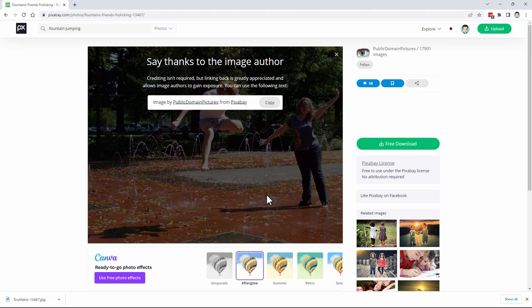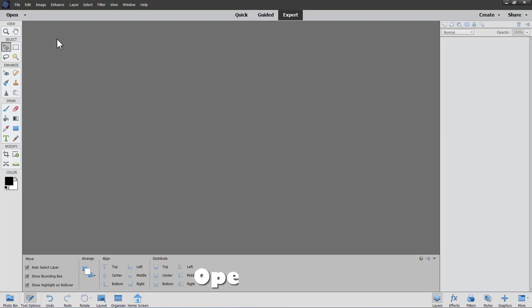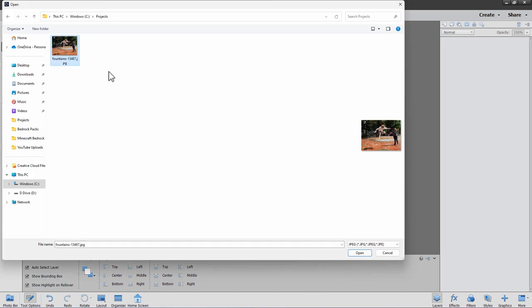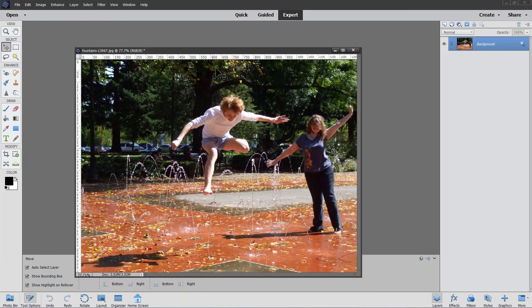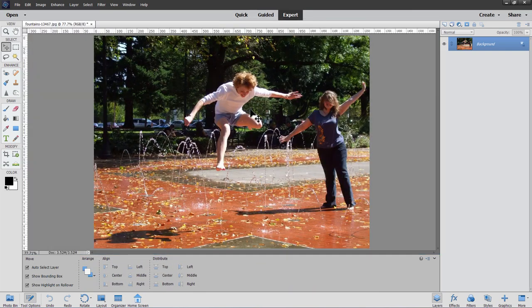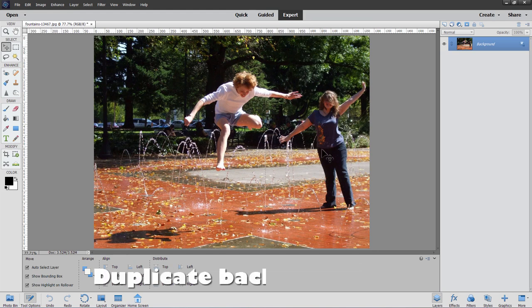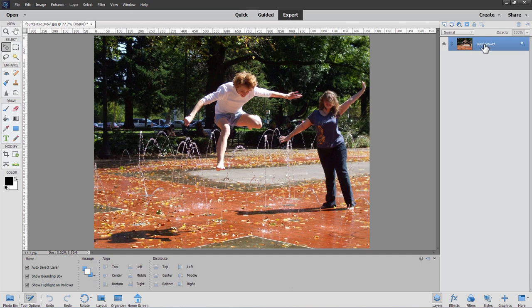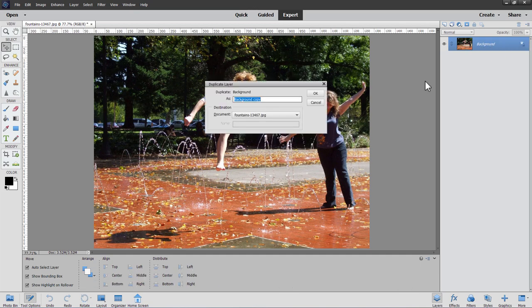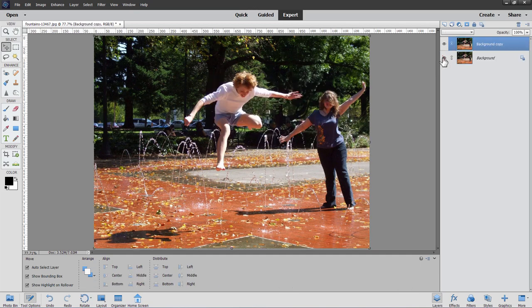Now let's go back to Photoshop Elements and open that up — File > Open, navigate to the project folder, and open the image. The first thing we need to do is make a duplicate copy of this layer. Right-click on the background layer name, choose Duplicate Layer, click OK, and then hide that background. That's our safety copy in case things get messed up. We'll work on the background copy.